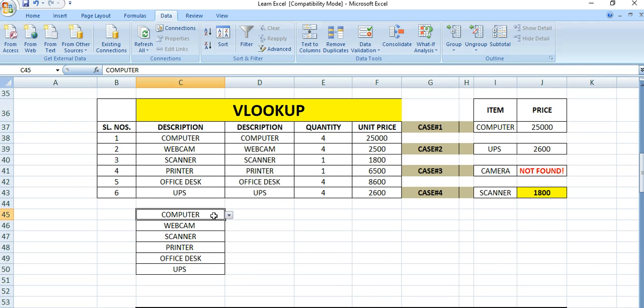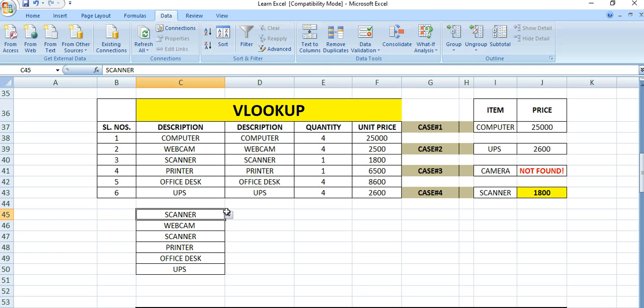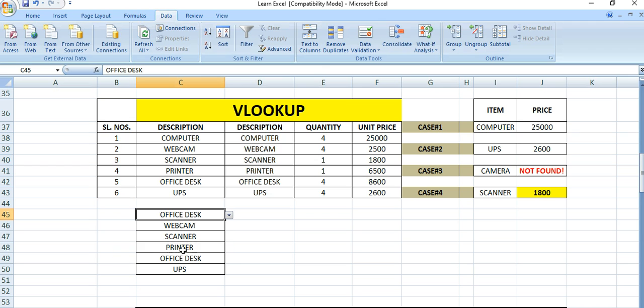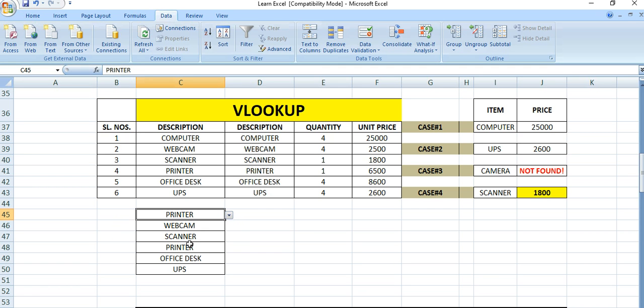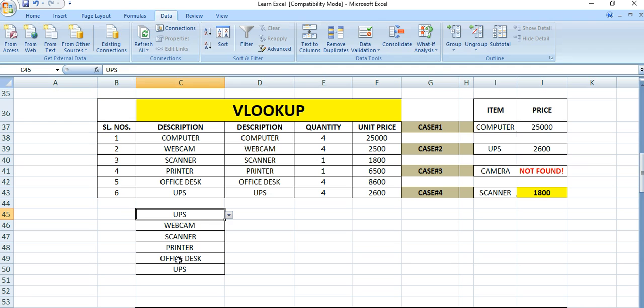You can see this is the dropdown list: scanner, office desk. Like this we can select from a separate cell reference. This is the dropdown list.